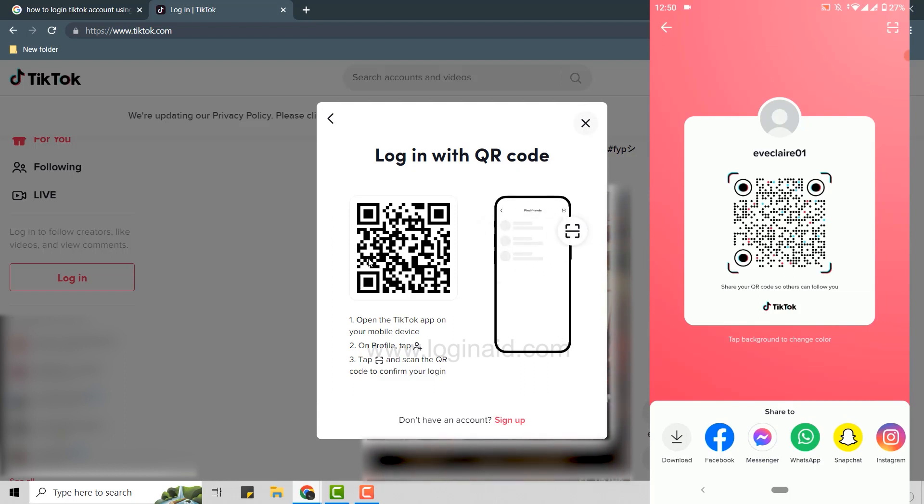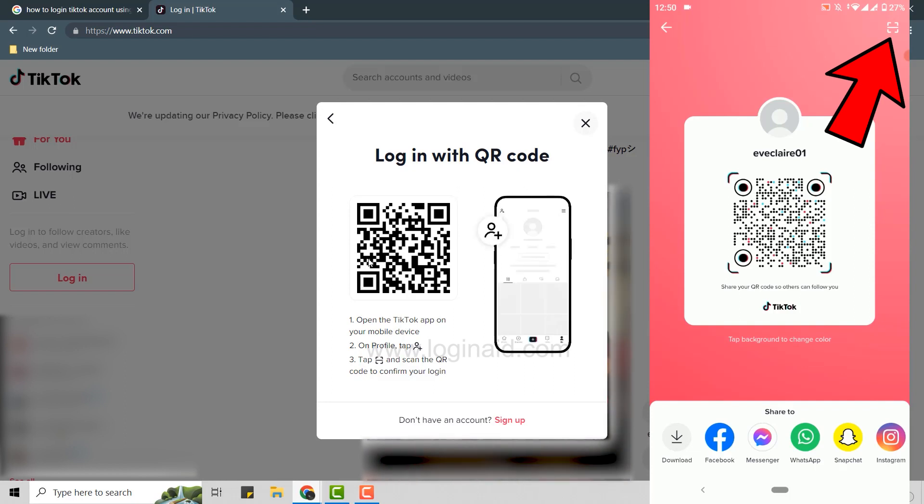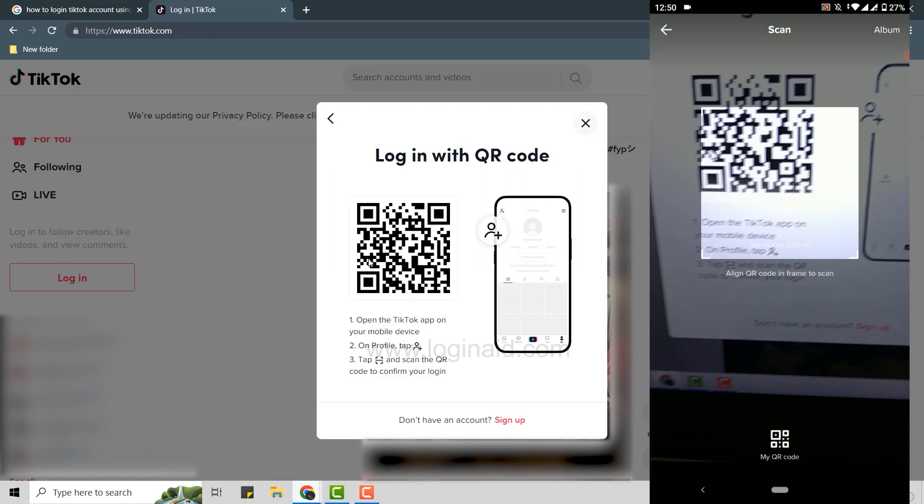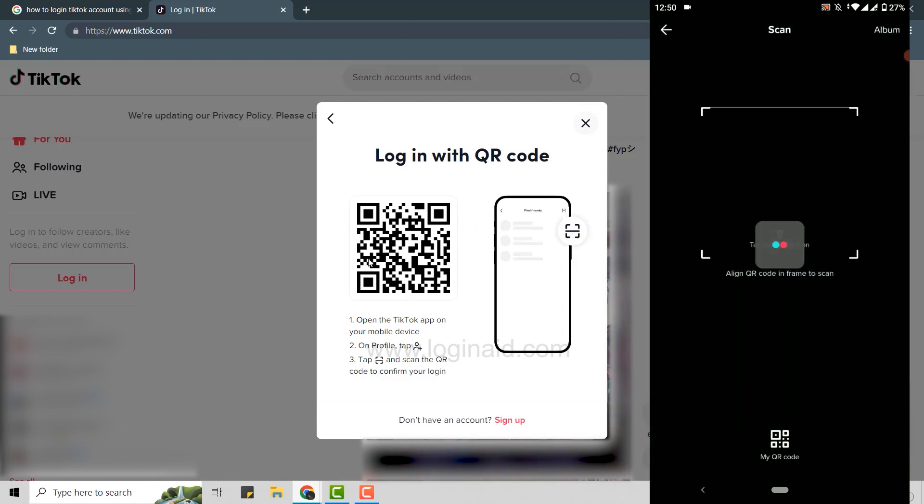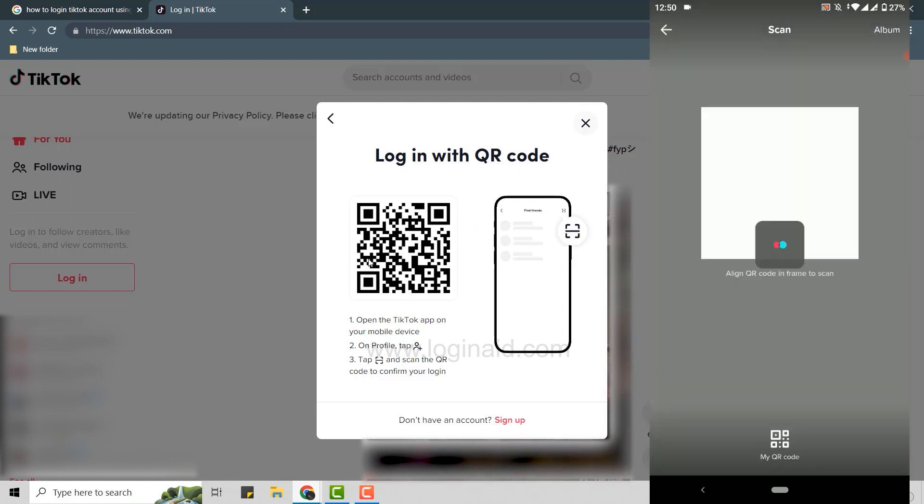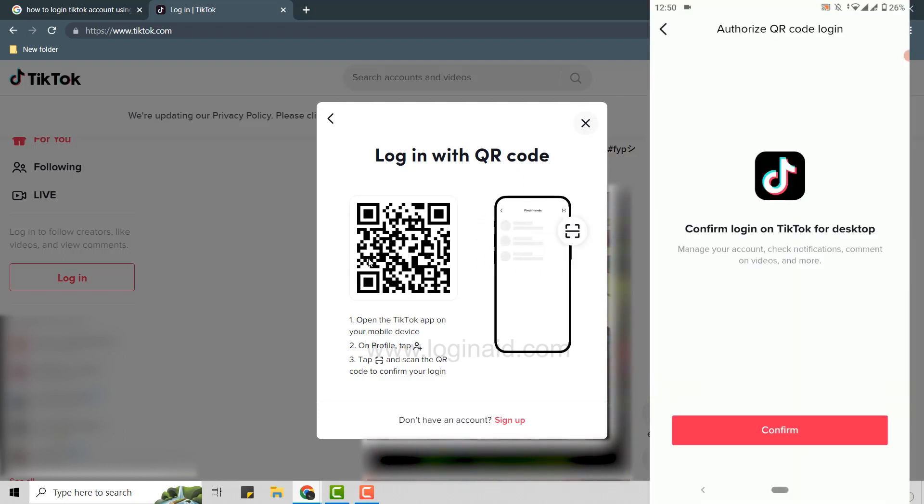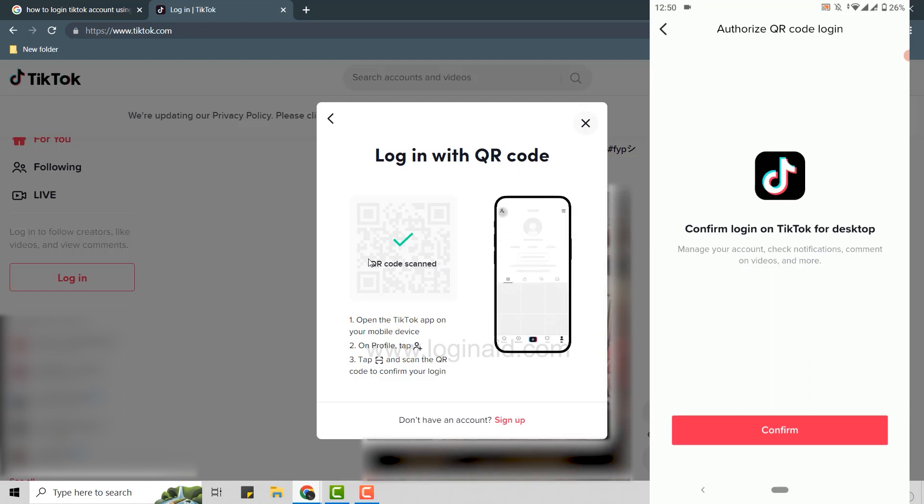Now you need to move your camera to the QR code, point it straight, and once that is done you will be logged in to the account.